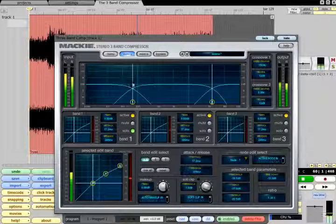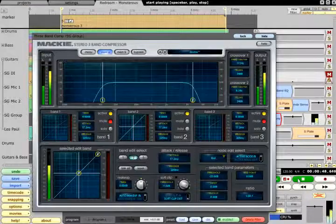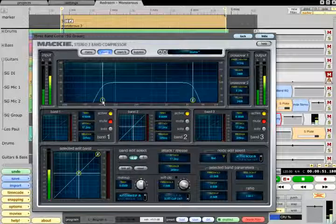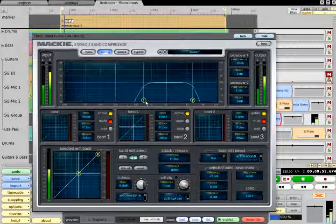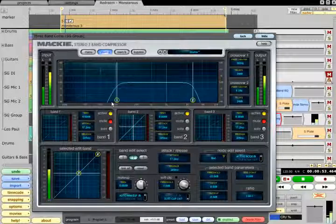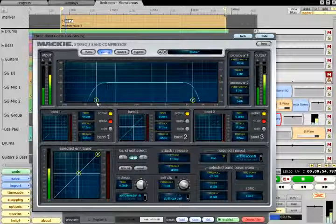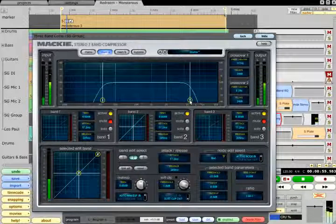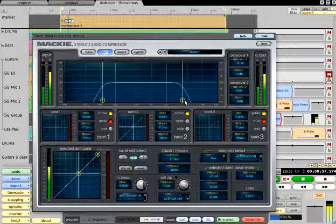Muting one or more bands also allows the crossover to be used as a powerful filter. For example, to bandpass filter a guitar sound to make it sit better in the mix.